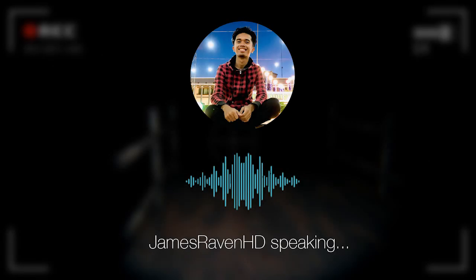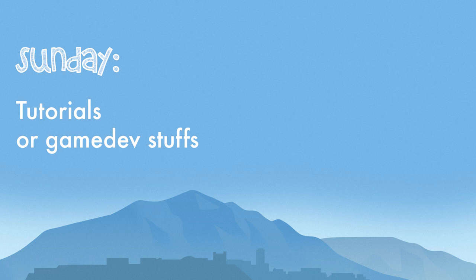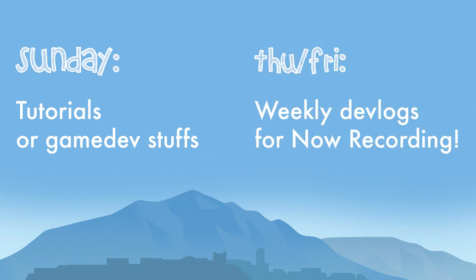Good day everyone, this is JamesRavenHD. Starting from now on, I will be posting tutorials or advice or anything related to game development that will help other game devs as well. So every Sunday I will be posting tutorials and game development advice, and every Friday or Thursday I will upload weekly devlogs.